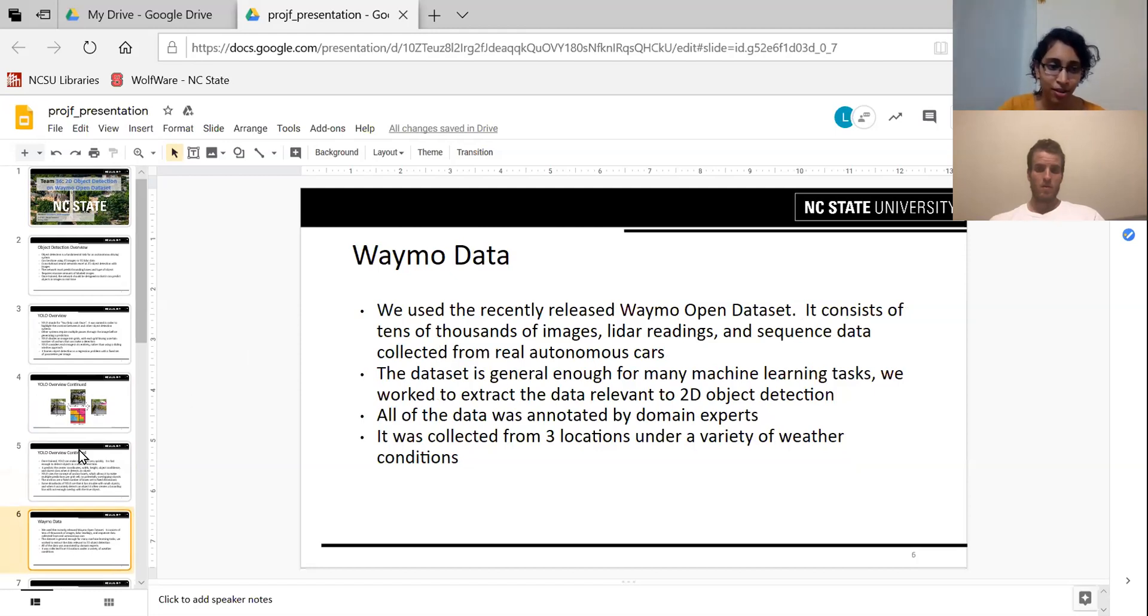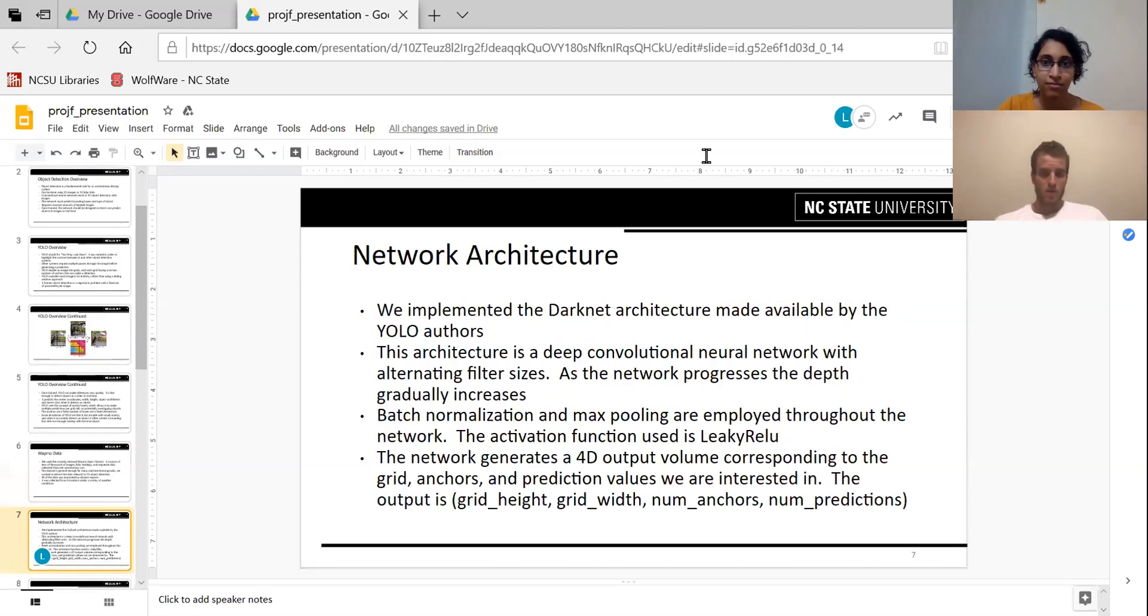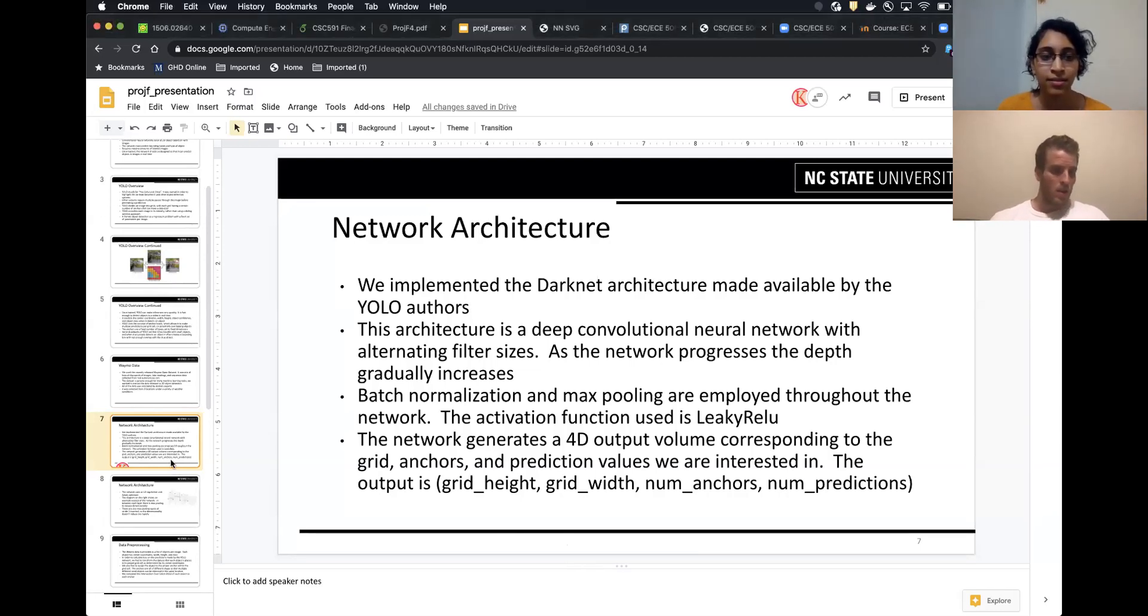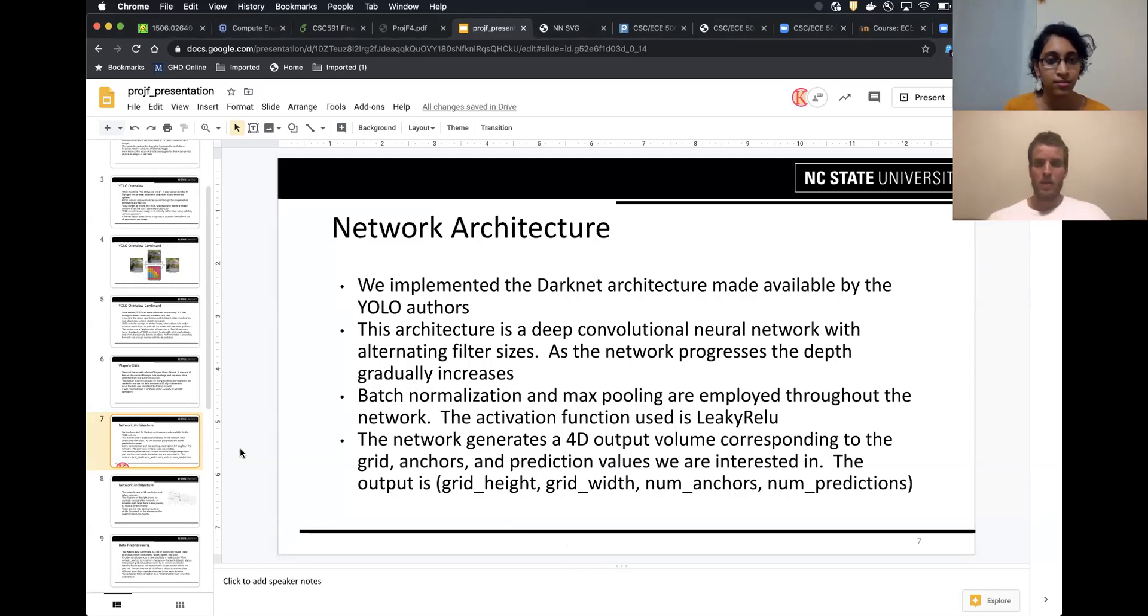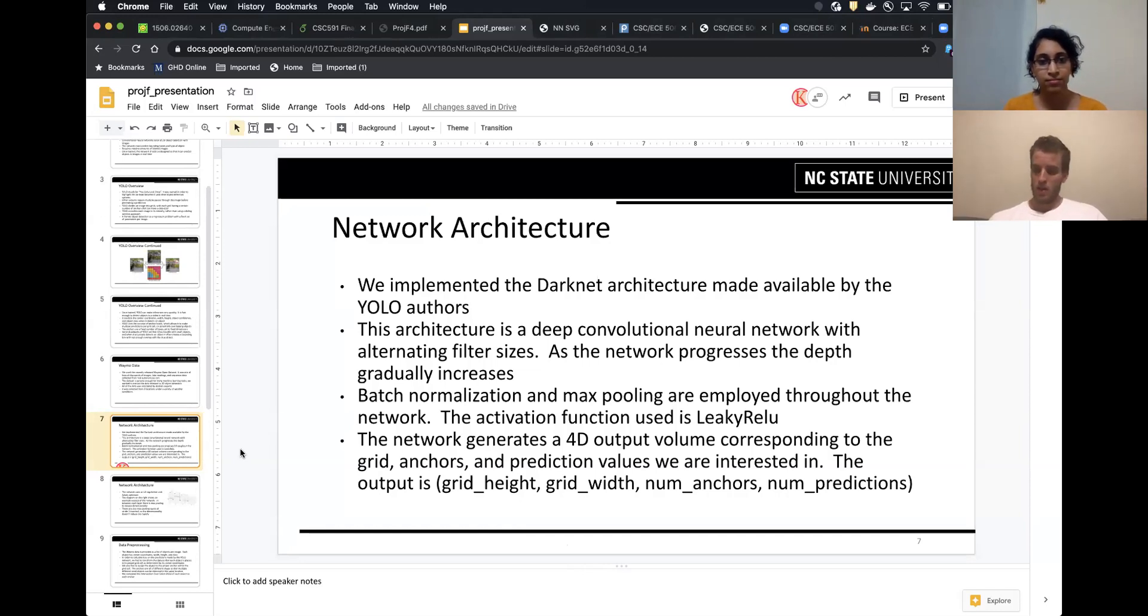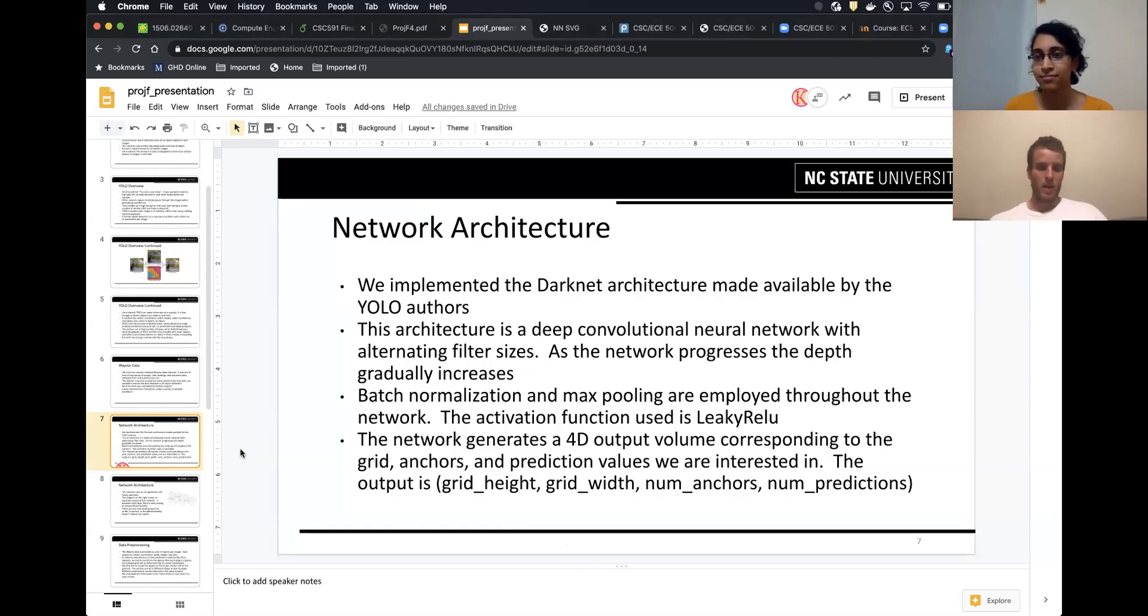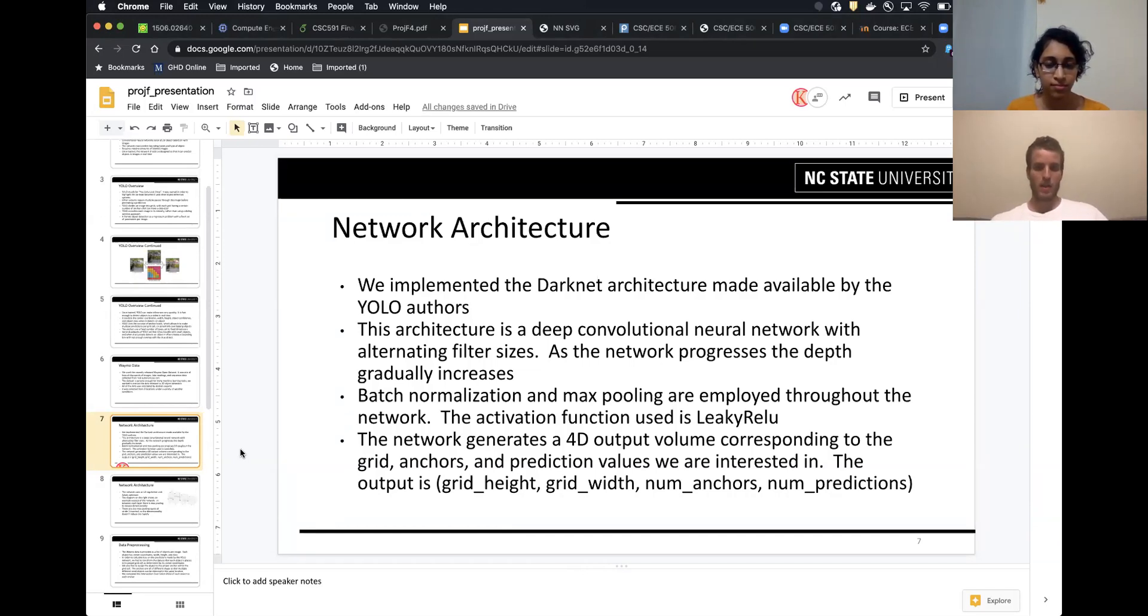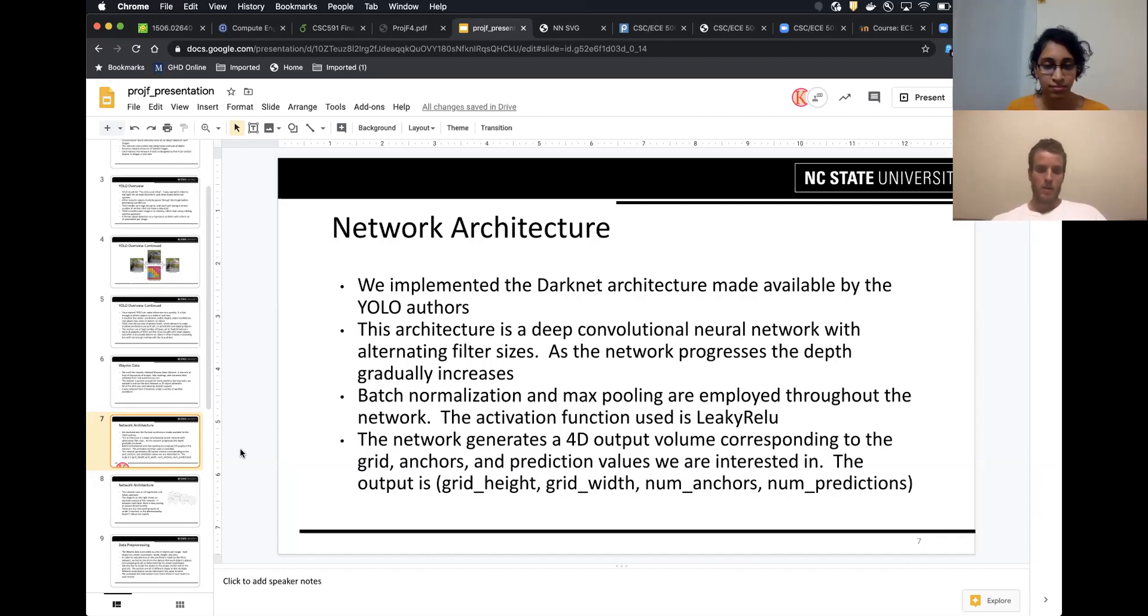For the network architecture, we implemented the darknet architecture that was made available by the YOLO authors. This architecture is a deep convolutional neural network. Each layer has alternating filter sizes. As the network progresses, the depth gradually increases and the width and height gets smaller. In between the convolutional layers, there's batch normalization and max pooling. The activation function is the type of ReLU. The network generates a 4D output volume corresponding to the grid height, grid width, number of anchors per grid cell, and the number of predictions, which was 10 in our case.